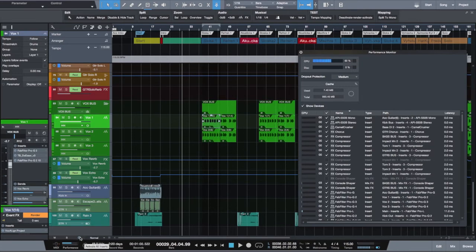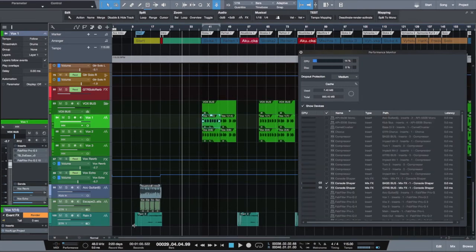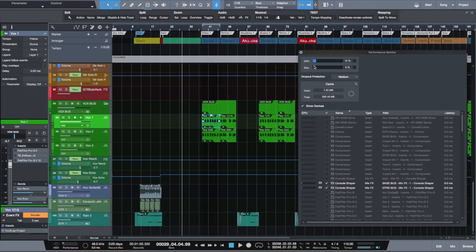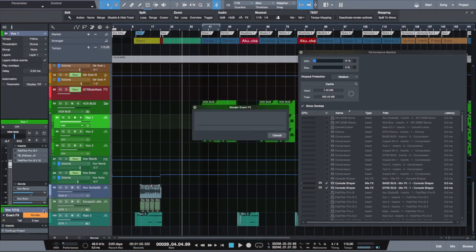Just see, when we click it, the CPU load goes down significantly. Now let's try to render the same thing without plugins.